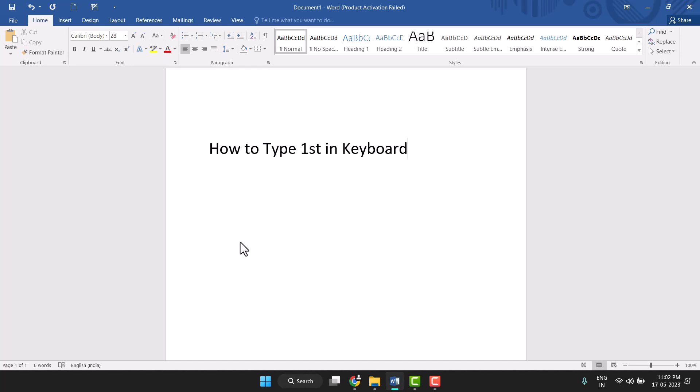So if you're facing this error where you're not able to type 1st, I will show you the keyboard method. Control+Shift+Plus equals - firstly type 1st.